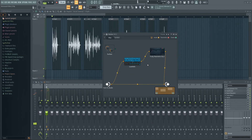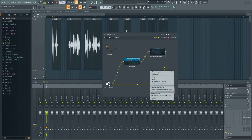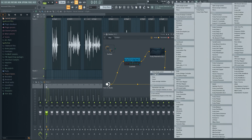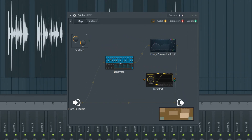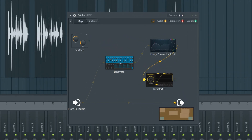This way you can also add some side-chaining to just the reverb itself while leaving the vocal alone. Just add a side-chain plugin after the EQ. That's a great trick to use if you have a particularly busy mix.